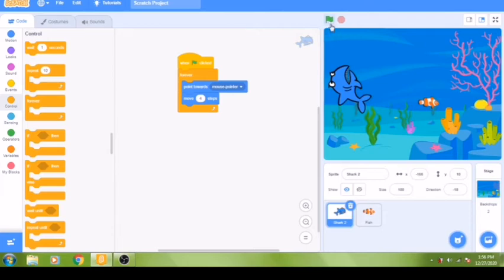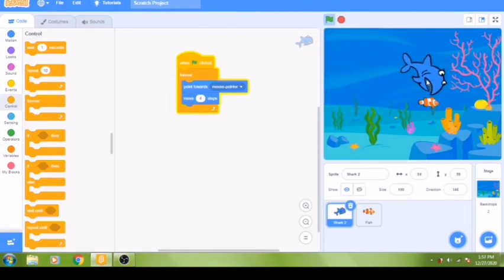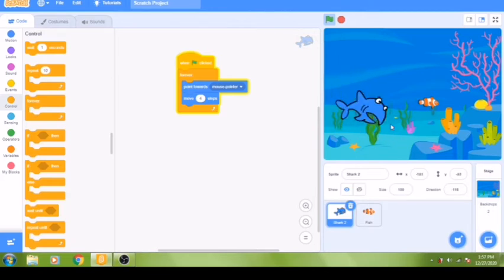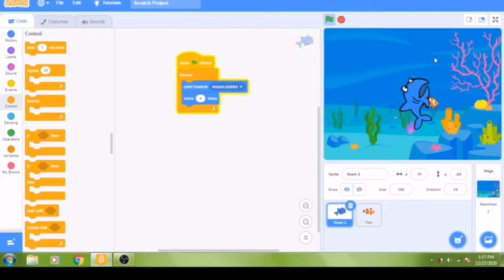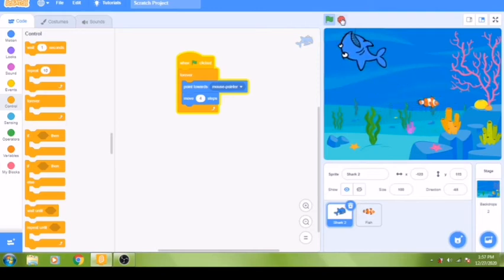Let's test it — you can see the shark now moves every time the mouse cursor moves. That's our shark code complete. Now we are going to move on to coding the fish.